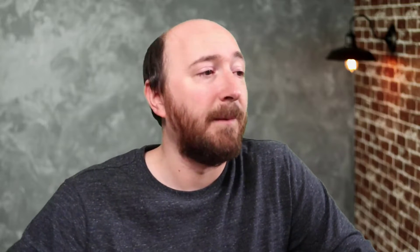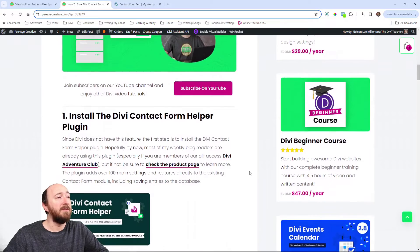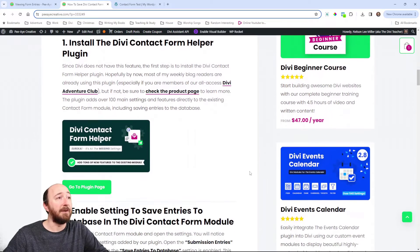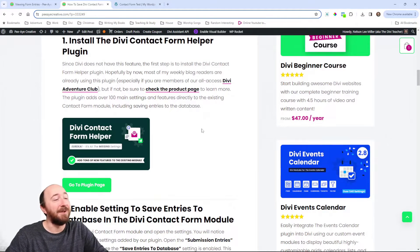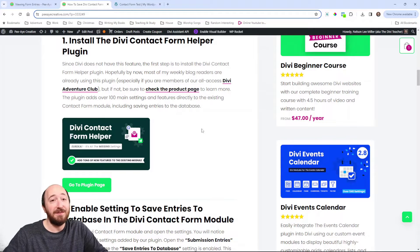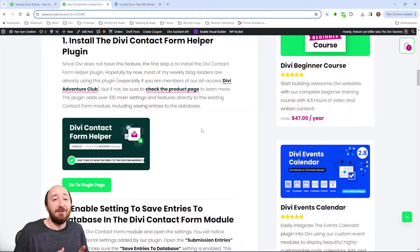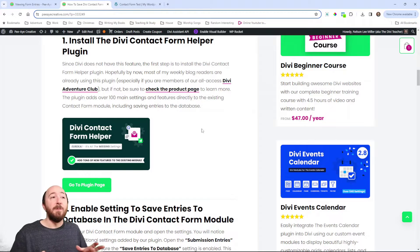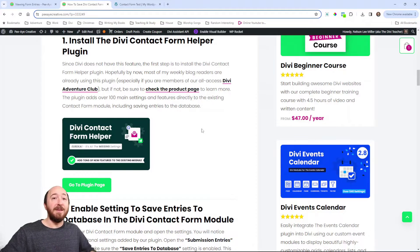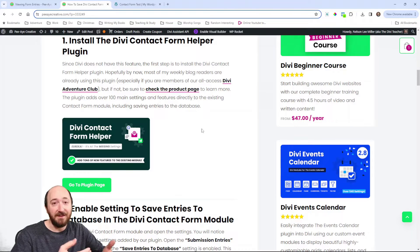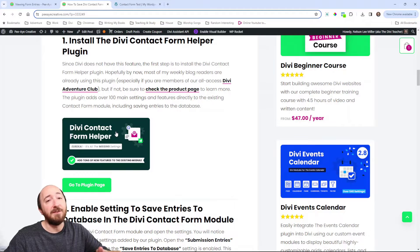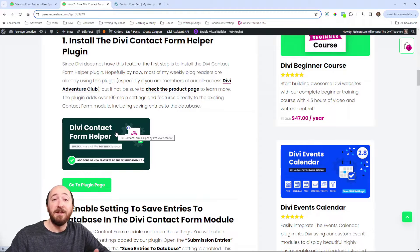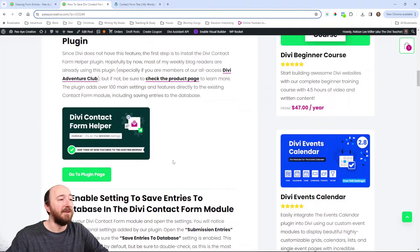So I'm going to show you how to do that using our plugin, the Divi Contact Form Helper, and then talk about what you can do with those entries. Now, like I said, of course, you will need to use our plugin, the Divi Contact Form Helper. We have over 100 main features in this plugin and we keep adding more. It upgrades the existing Contact Form module. It's not a separate module, but it is a plugin that extends the existing module and it adds things like saving to the database and a whole lot of other things. But go ahead and install that. If you're a member of our Divi Adventure Club membership, well, then you already have access to it or you can purchase it individually.